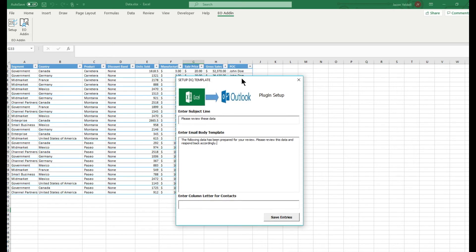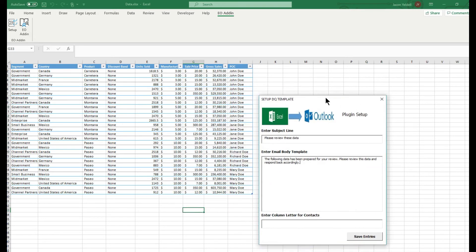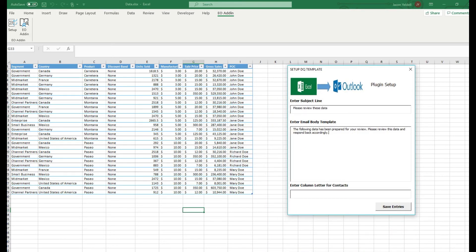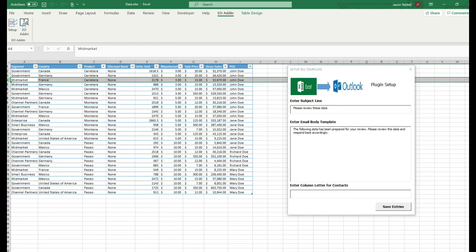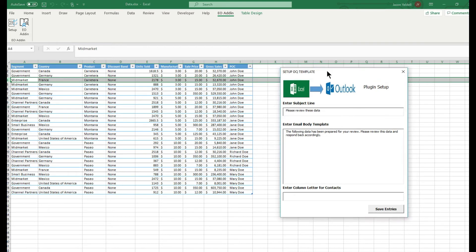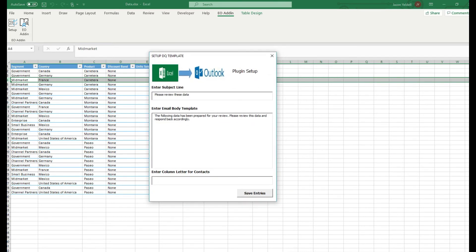This is our way of telling the software add-in which column within the Excel file contains the listing of contacts, email addresses, or names that we want to add to the Outlook email. In this particular situation, our Excel sheet has a column I with a list of contacts for each individual record or row. We will escalate and generate emails based off of column I.